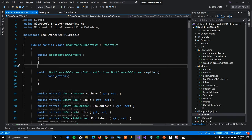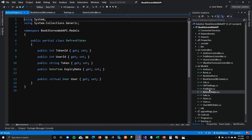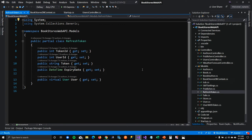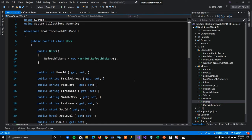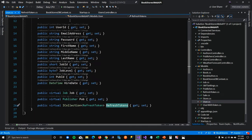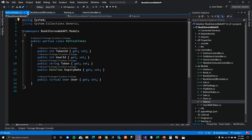I'll use the scaffold db context command to create the class for the table we just generated. If you go to your models folder, you can see it created a RefreshToken class with token ID, user ID, token, expiry date, and a user navigation property. And in the User class, we now have a collection of refresh tokens.